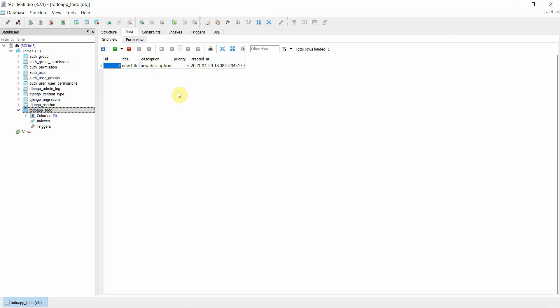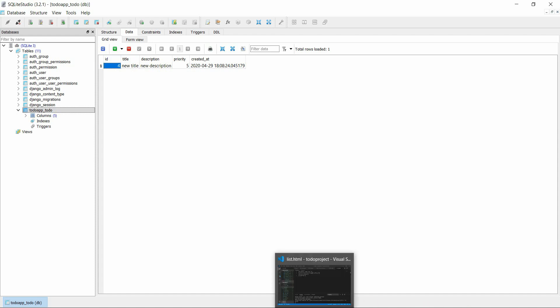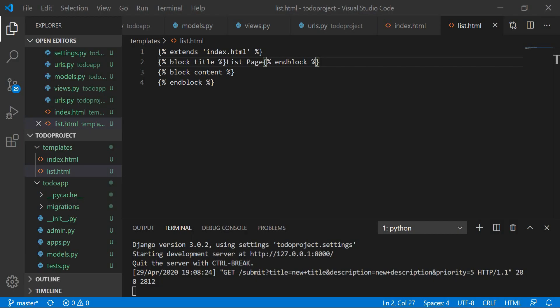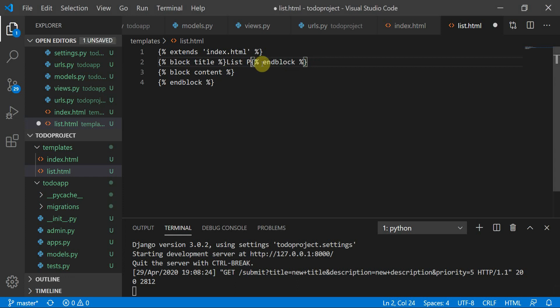The entries I added in the last video I had deleted just to try something new. So let's get started with today's tutorial. We'll implement the delete operation, but before that I will make a list page to list all to-dos.